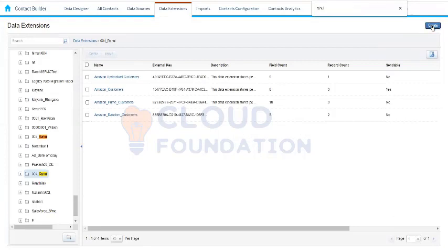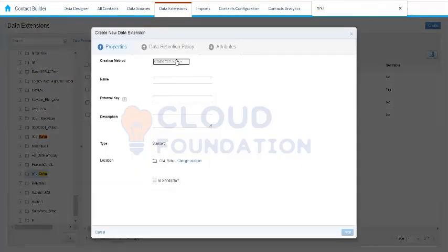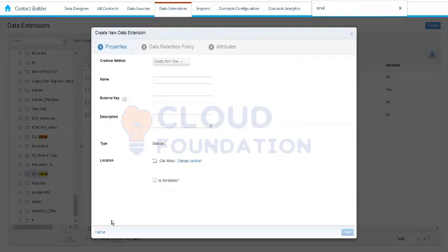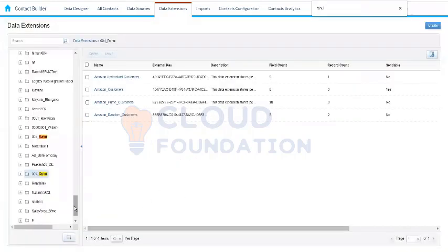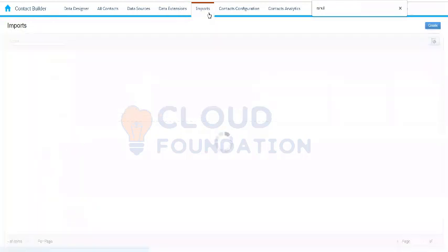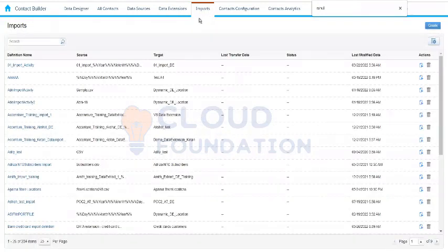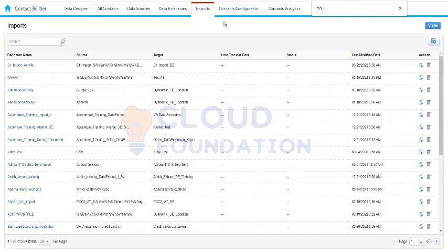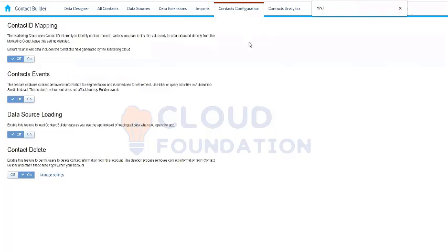We can click on the page button here and get the same options. The import activity option — we'll talk about that in detail when we come to Automation Studio, where I'll show the entire import process. Basically, import is used for bringing data from an FTP server. We'll understand this in detail when we get to that topic. Now let's talk about contacts configuration, specifically contact deletion.